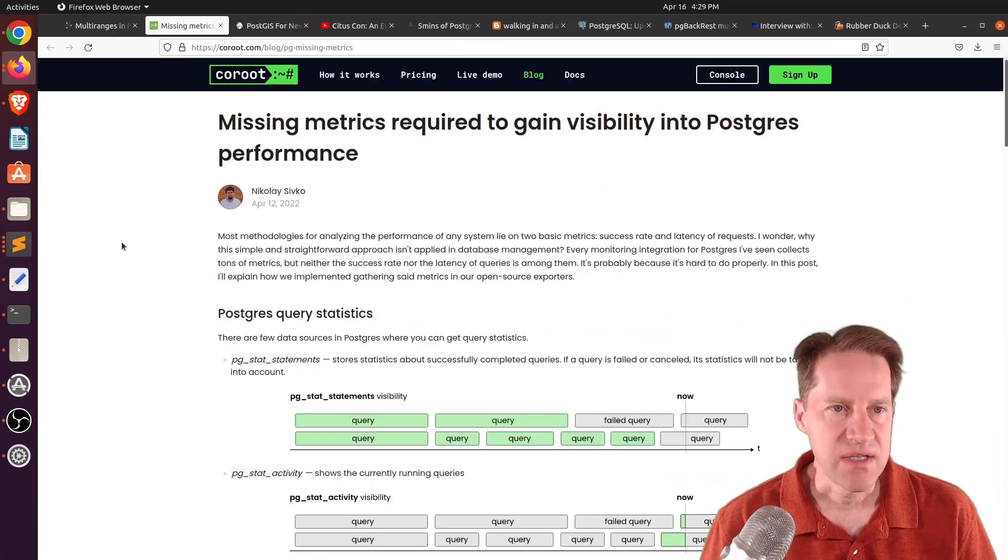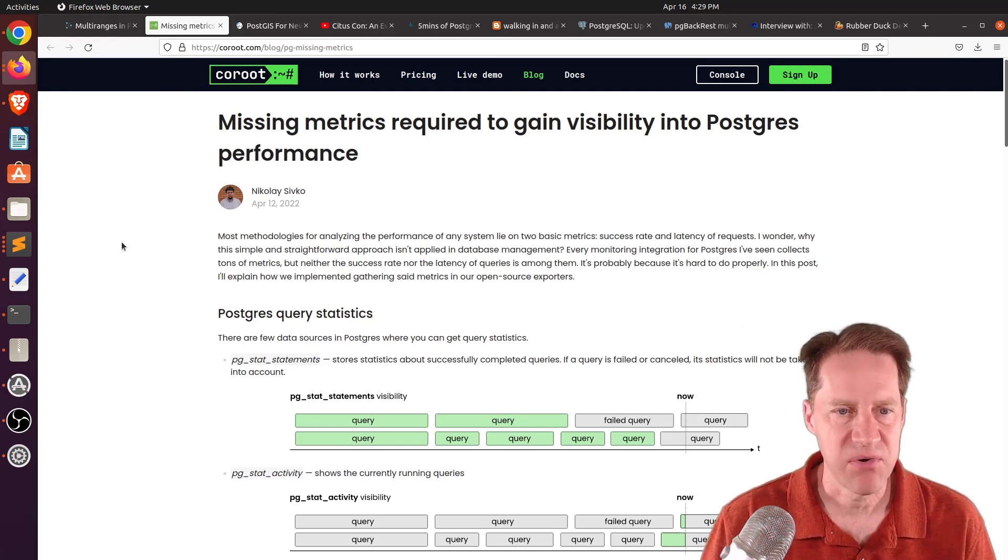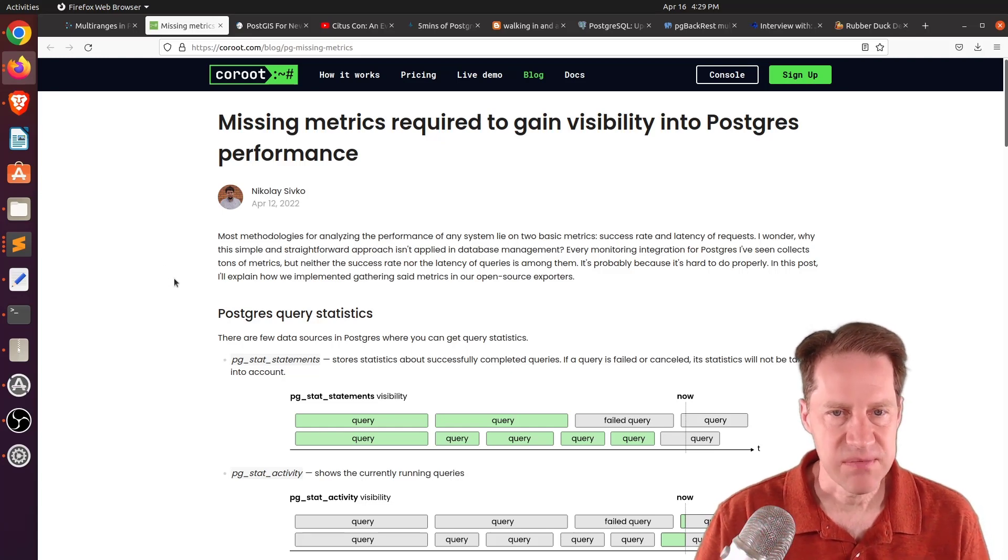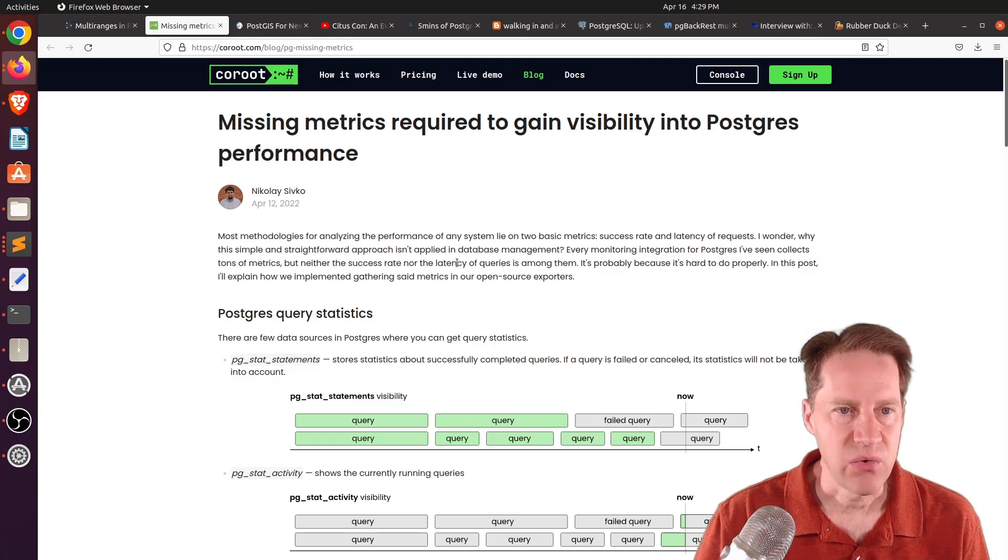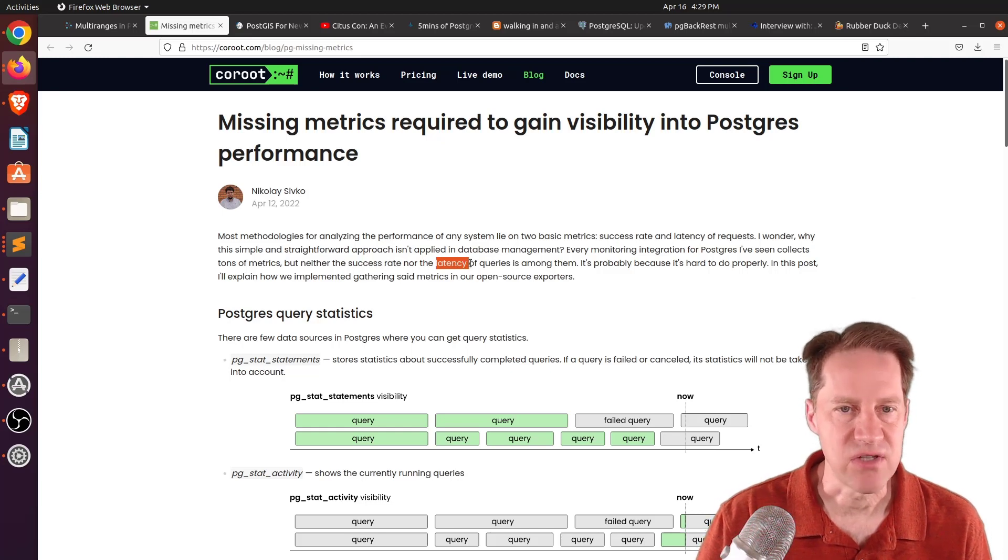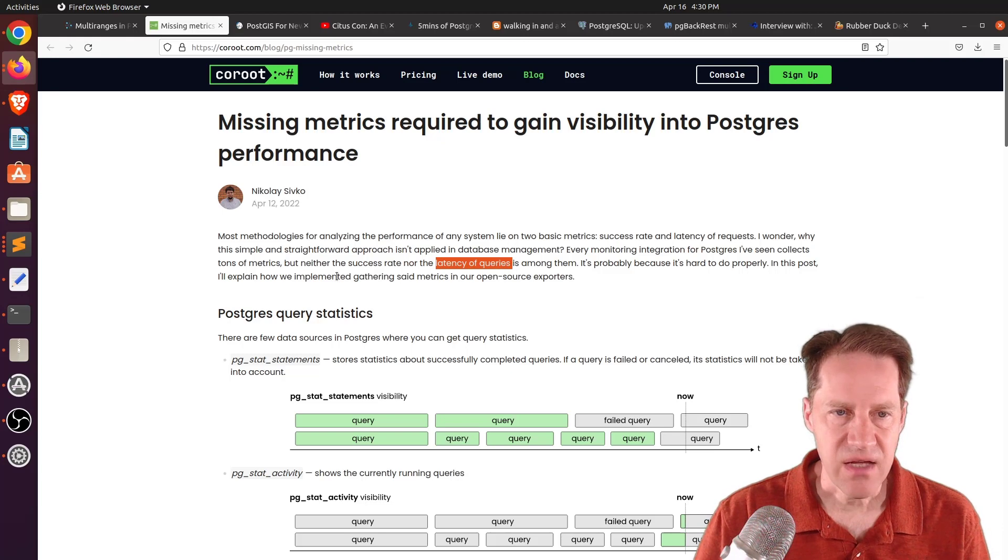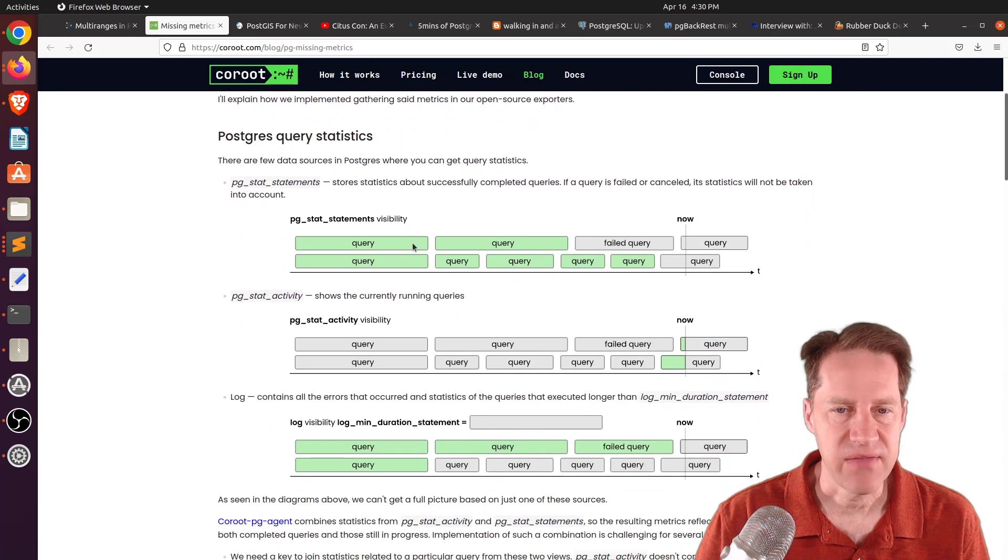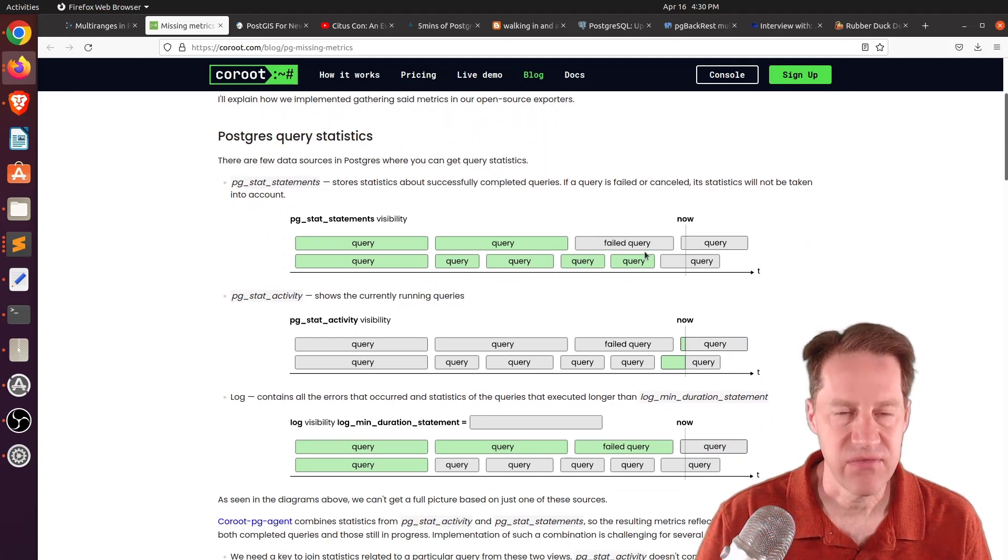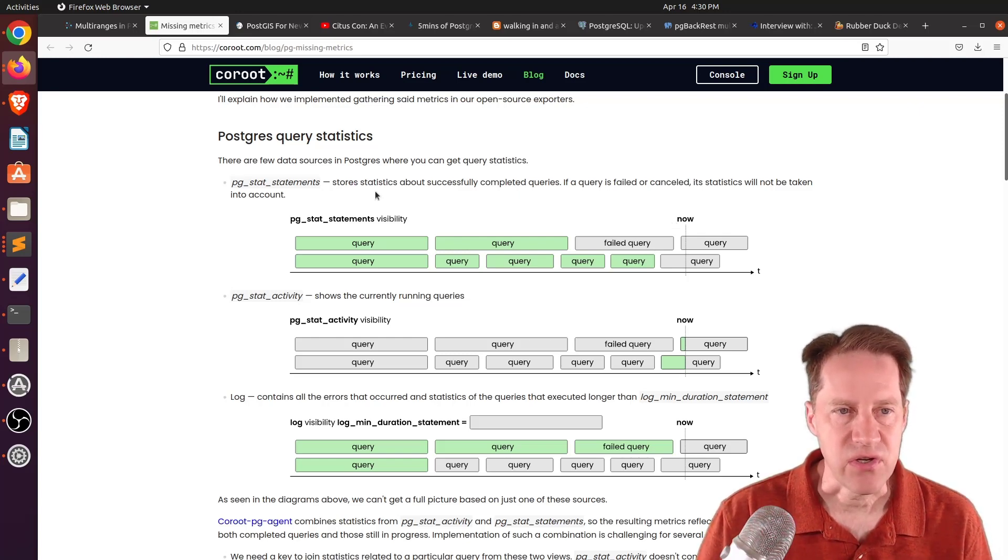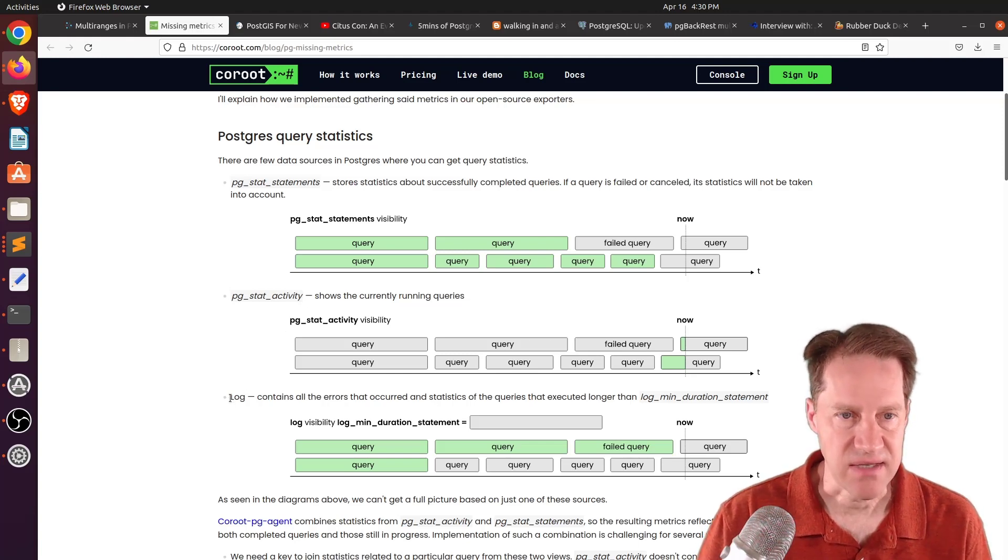The next piece of content, missing metrics required to gain visibility into Postgres performance. This is from coroot.com. And what they're exploring is that when they're doing performance monitoring, they like to be able to show success rate of operations as well as latency of operations. And in terms of Postgres, that's usually talking about queries. But it's kind of hard to get both of these metrics with the tools that Postgres has by default. And they're showing some examples of this here, how you have to look into multiple places to kind of get the answer you're looking for. Now, the three different places you have to look is pg_stat_statements, pg_stat_activity, and what is being logged in the database.